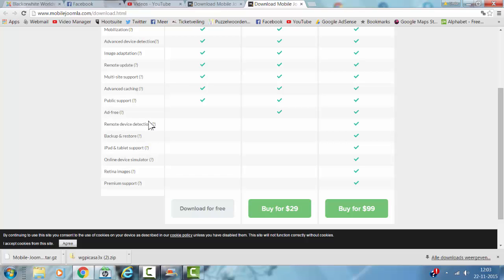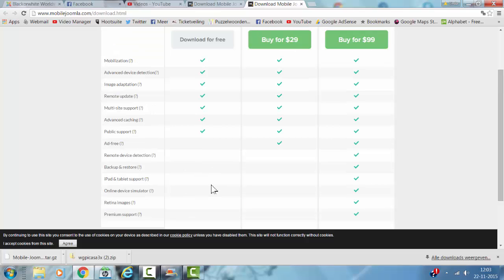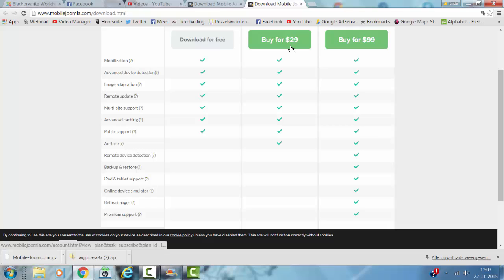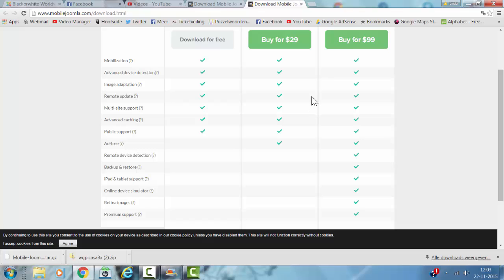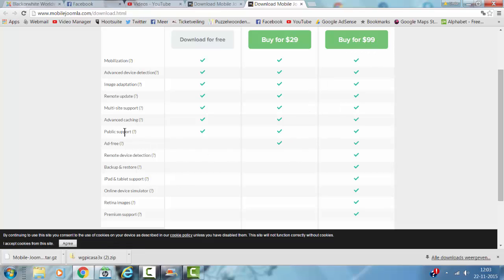The pro version includes backup and restore, online device simulator, retina images, premium support for 29 euros or dollars. The 99 dollar version includes public support, advanced caching, multi-site support, image adoption, and advanced device detection and mobilization.